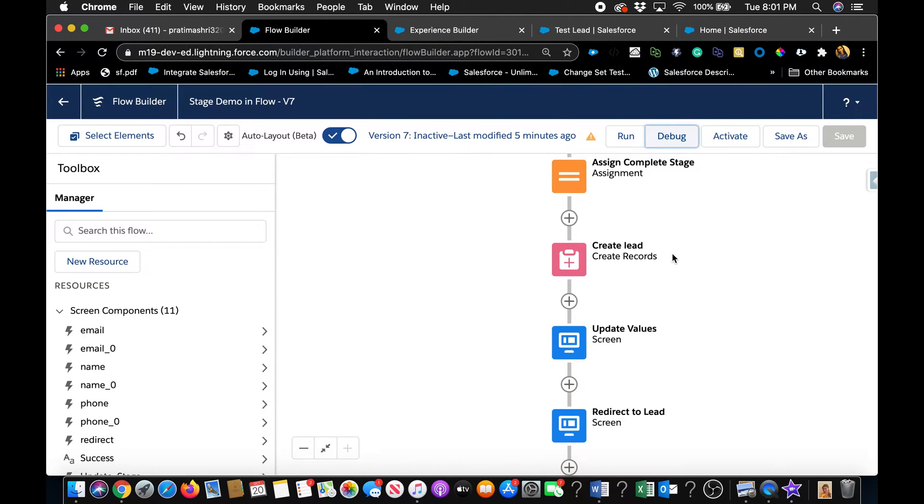Hello and welcome and thank you for joining me. Today we're going to talk about how to use the file upload component inside a flow and what could be the possible use cases.